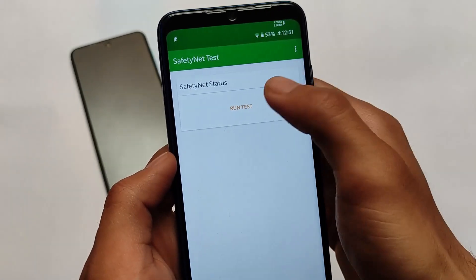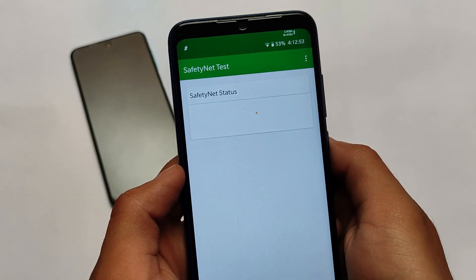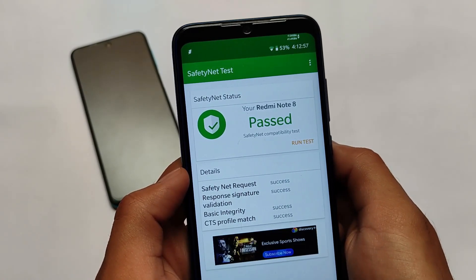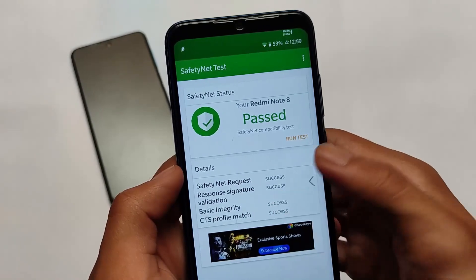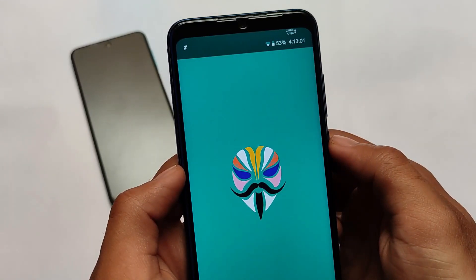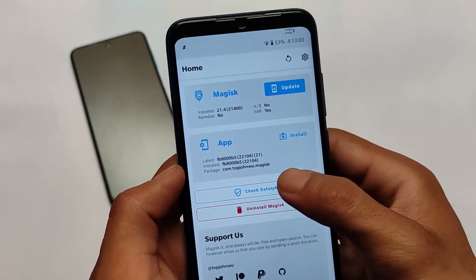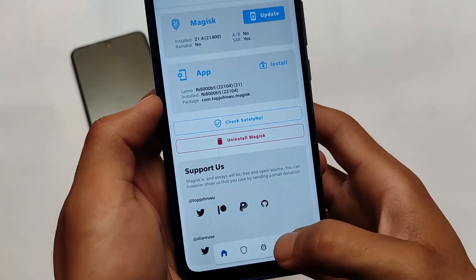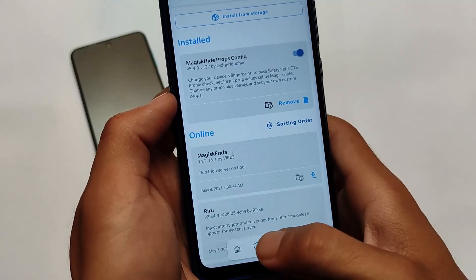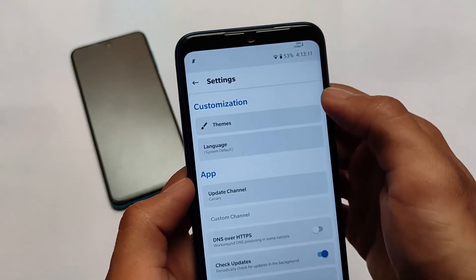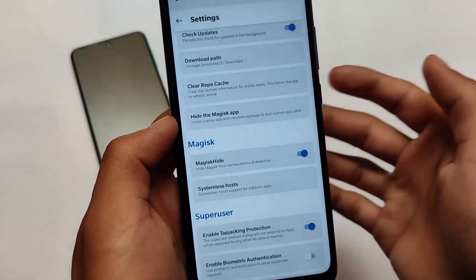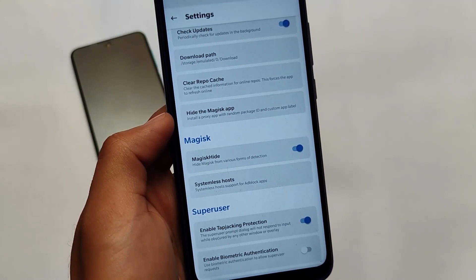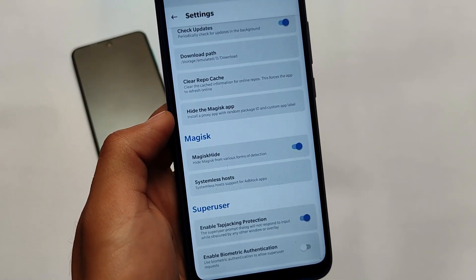The safety status is actually quite good — it's passing. I haven't rooted my device through Magisk yet and haven't used the Hide Magisk option. It was passing by default, but after using Magisk I needed to use the MagiskHide option. Moving on to settings, the MagiskHide option is enabled by default and you get safety status passed, but after using Magisk you need to use MagiskHide on your device.